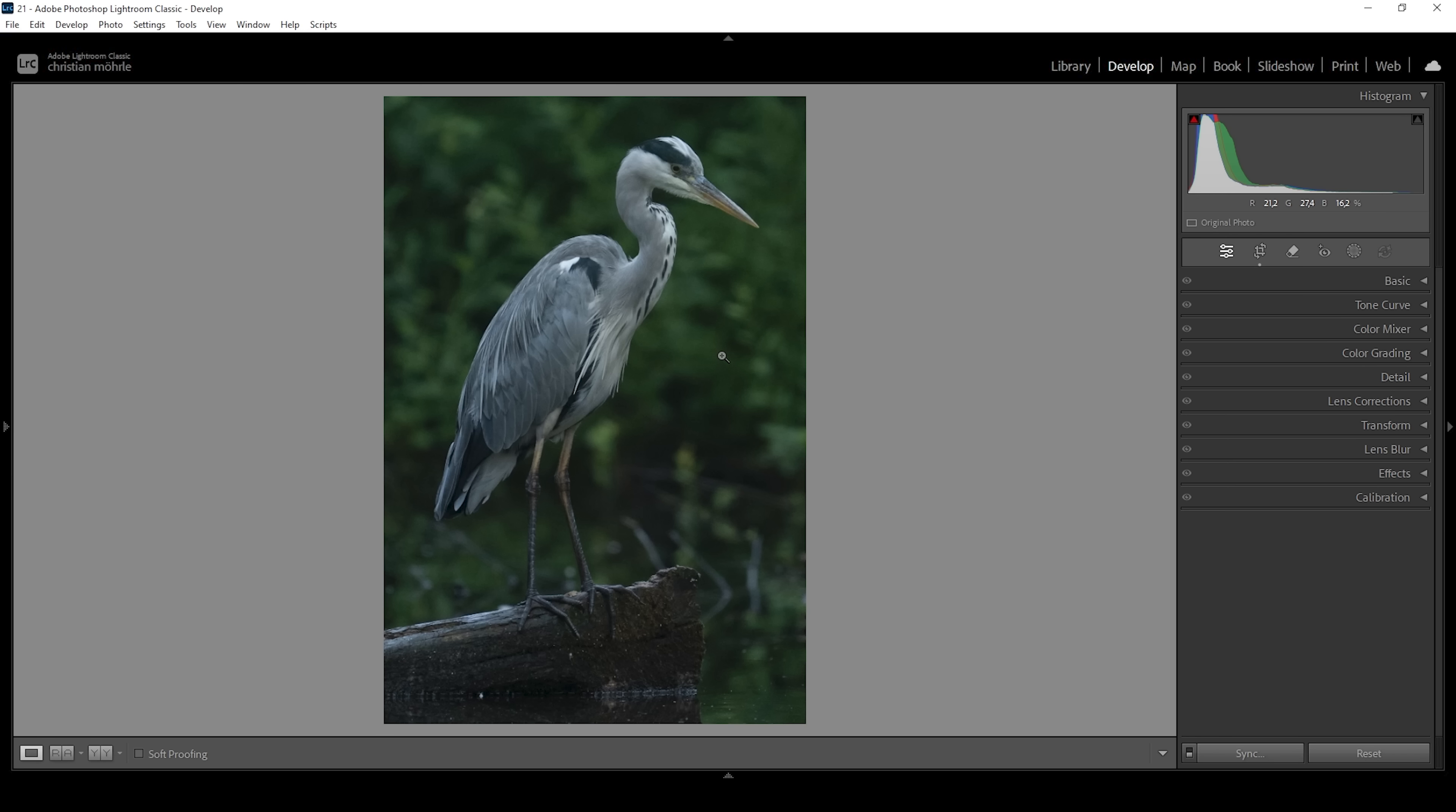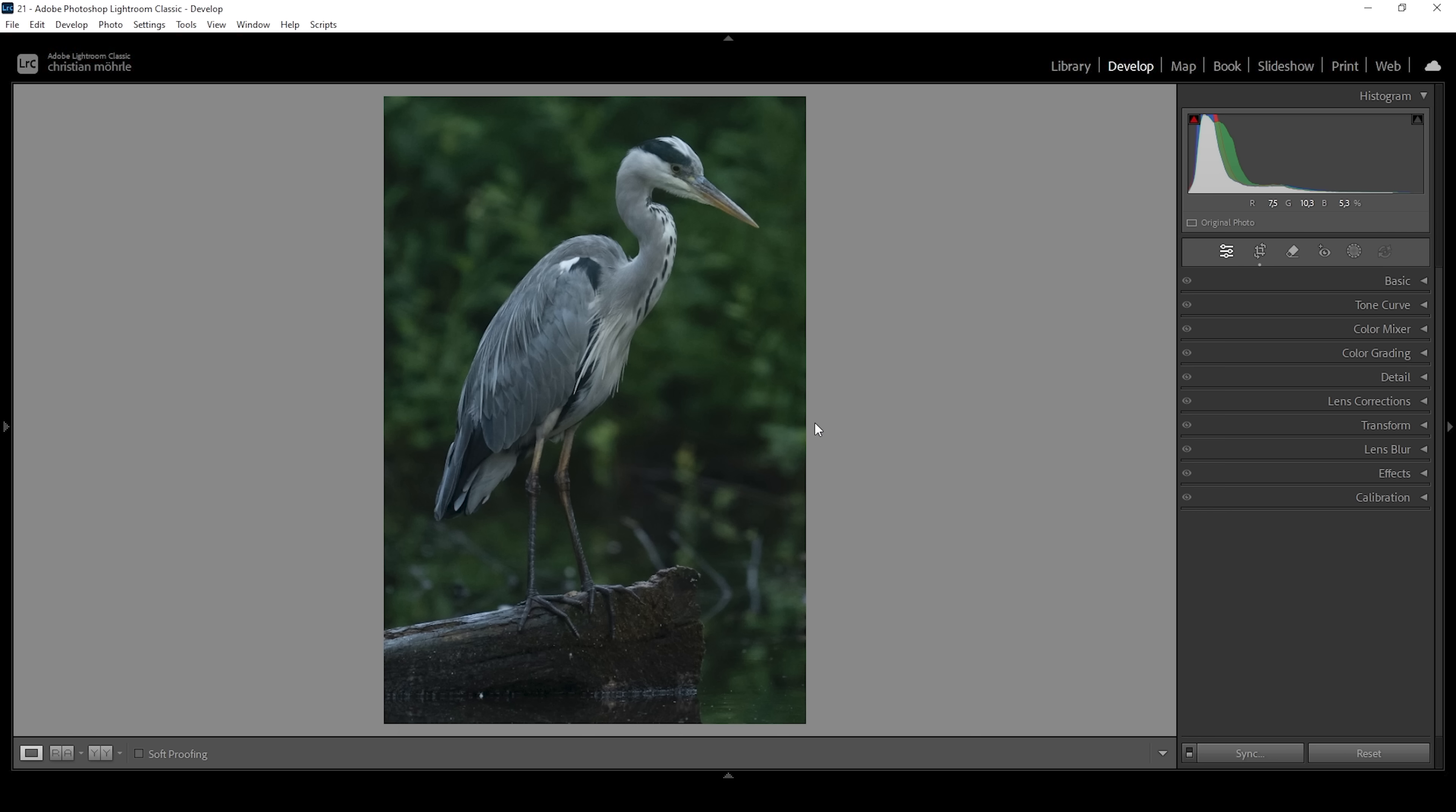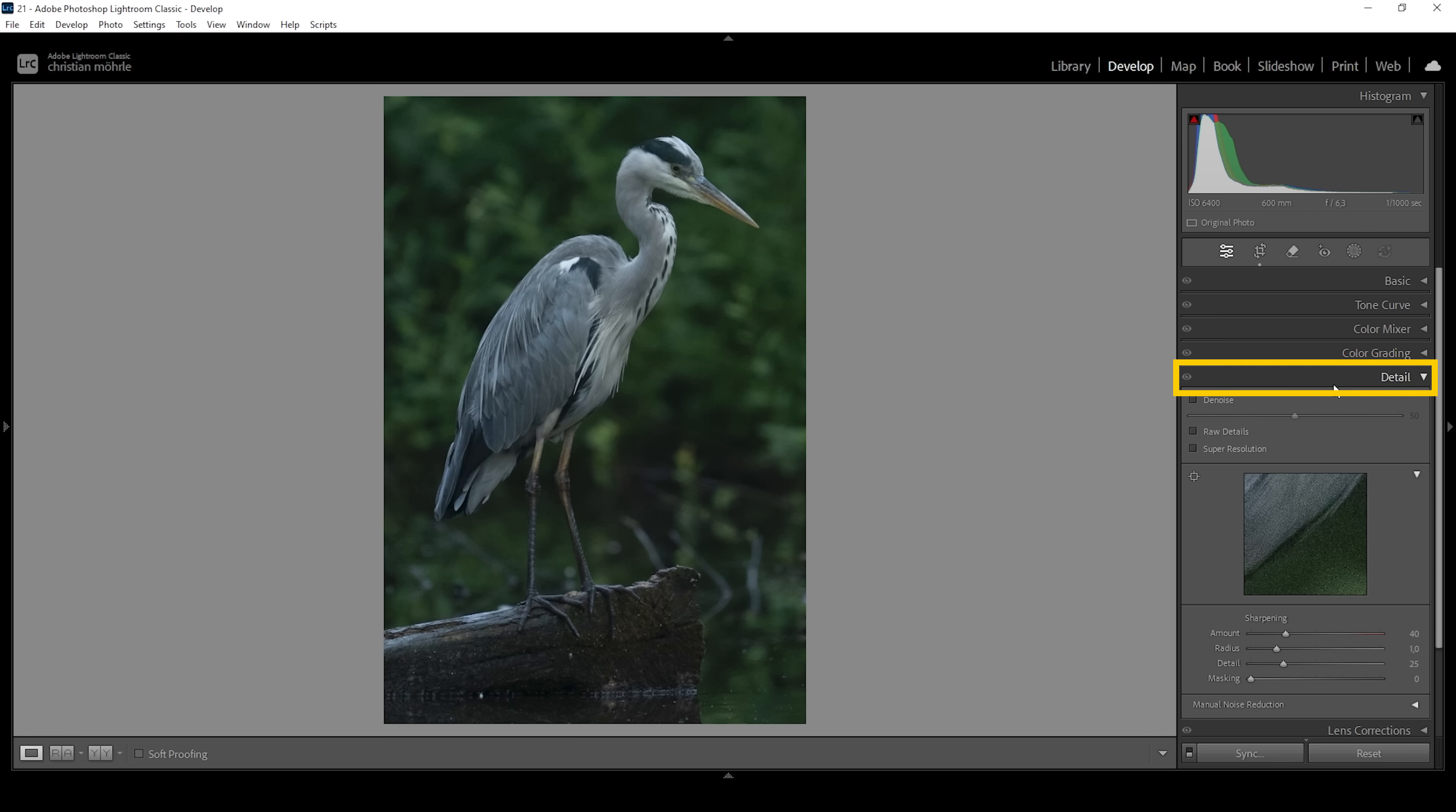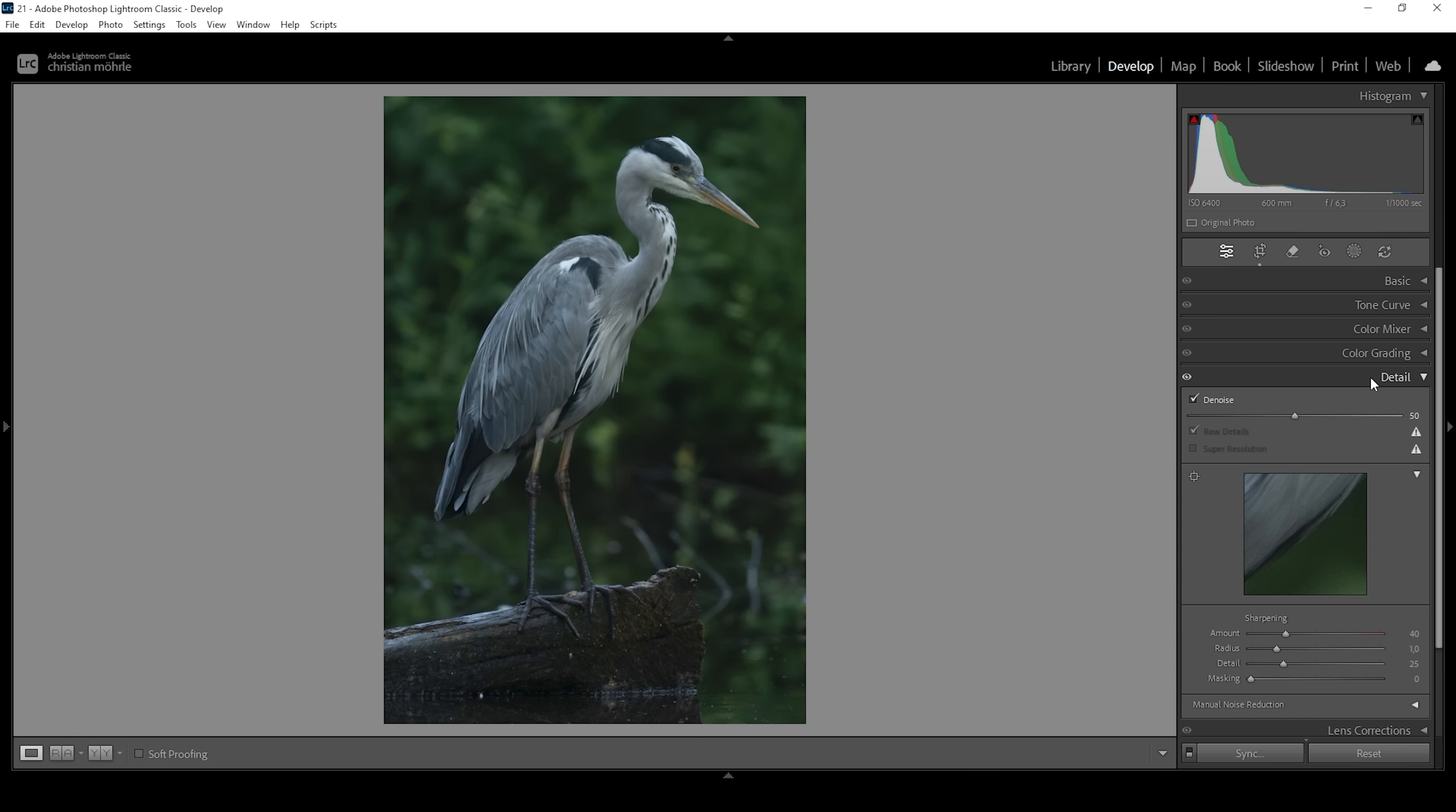There are a few things we have to get out of the way first before we can start with the cool stuff. First off, this was shot at a rather high ISO. You can already spot a little bit of noise, so to get rid of that go ahead and open up the details panel. Here we want to click on denoise. Lightroom will do all the work for us, applying the AI denoise and nicely reducing the overall noise levels.